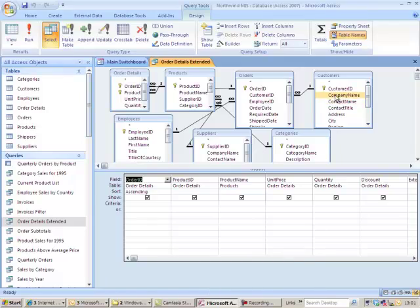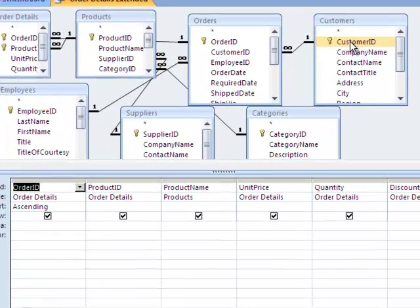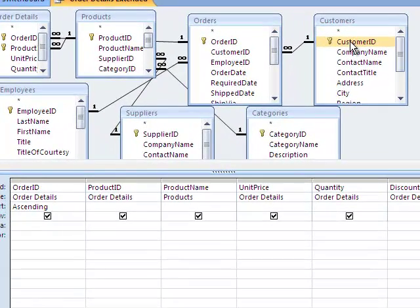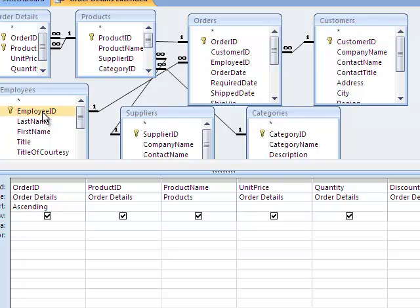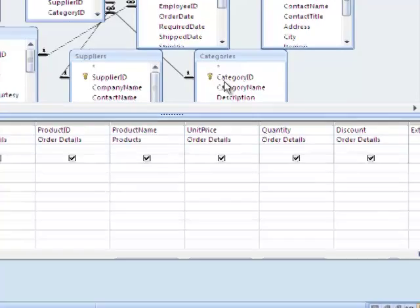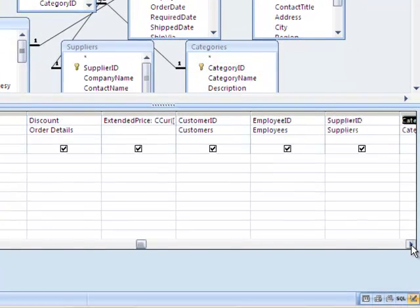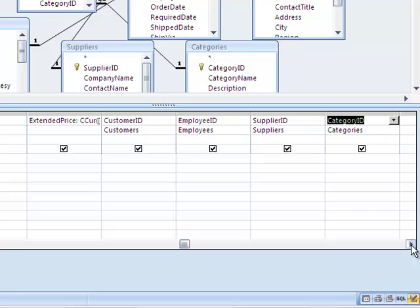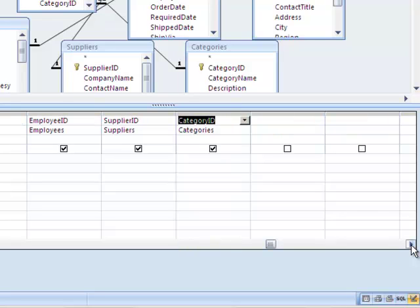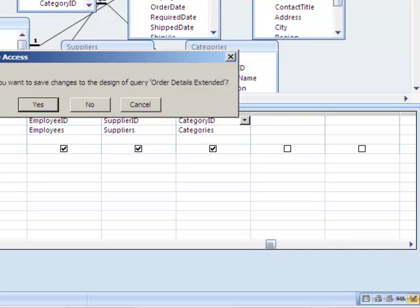Push now down onto the grid, customer ID, employee ID, supplier ID, and the category ID. Update. The order is extended. You can save on top of the old one.